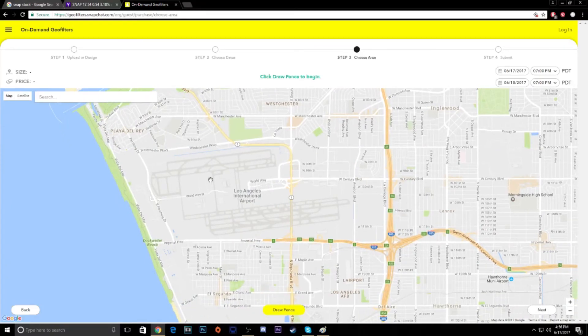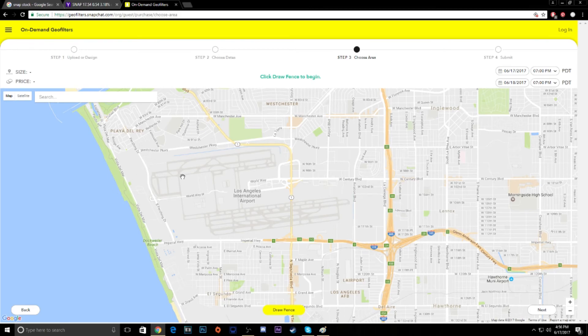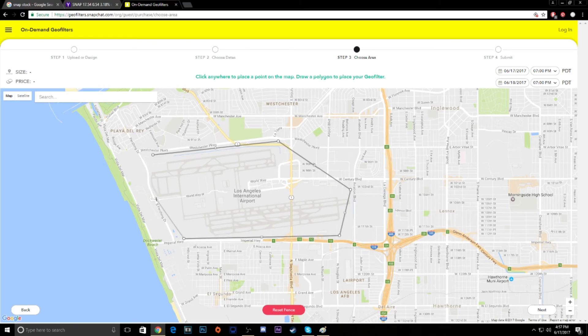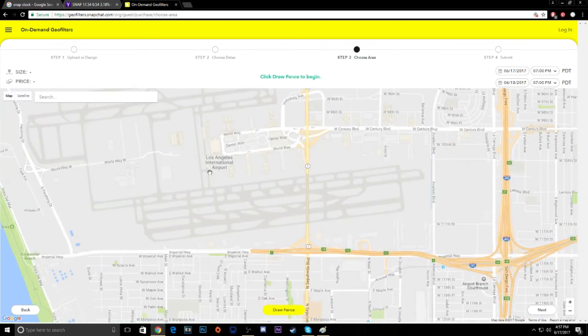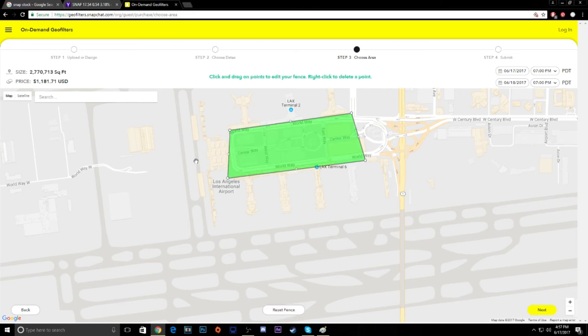So what you can do, we'll use Los Angeles here. Let's say you want to make a geofilter at the international airport. Maybe you're an airline giving out free tickets and you're trying to get people in the airport to know that. So you're going to draw a fence here around the airport. Just like that. Oh, must be under 15 million square feet. I guess it's a little big. Let's reset that and do just the center away here.